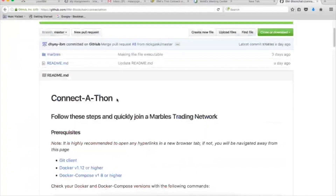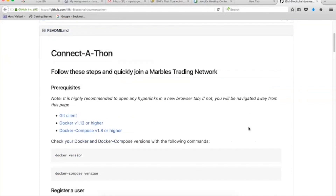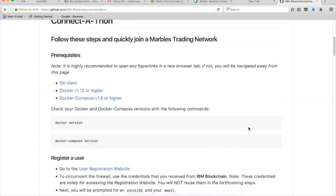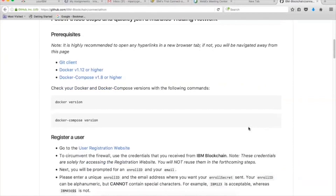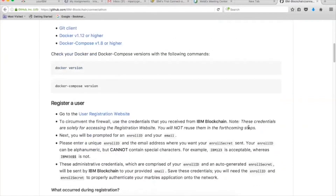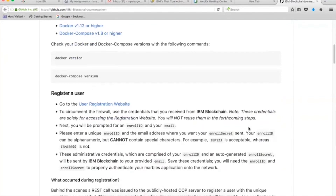Let's go ahead and start rolling through. First thing I wanted to show was the readme and instructions on basically how this demo is being run. This is very easy — just a few commands. It starts out with the pre-reqs you need: the GitHub client, Docker, and Docker Compose, which you can pull from one specific location.